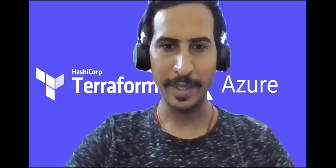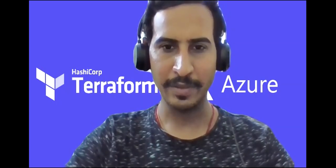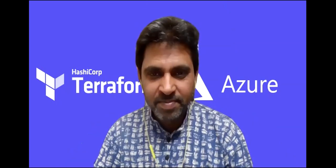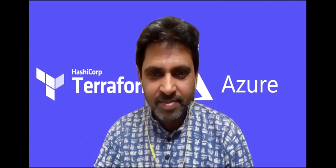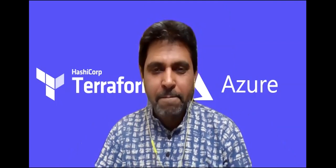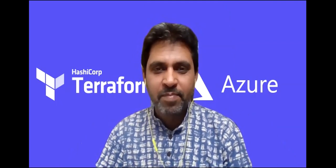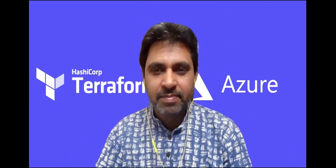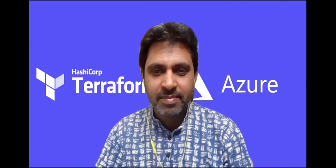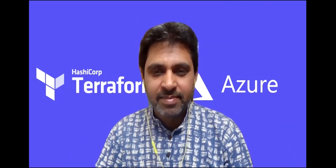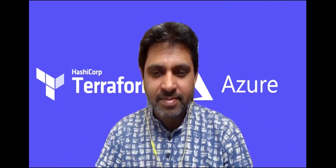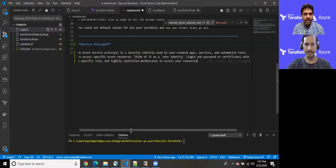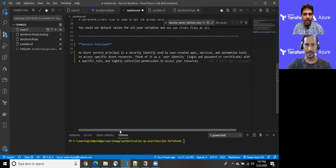So let me share my screen first with you. Fantastic. I can see your screen. Awesome.